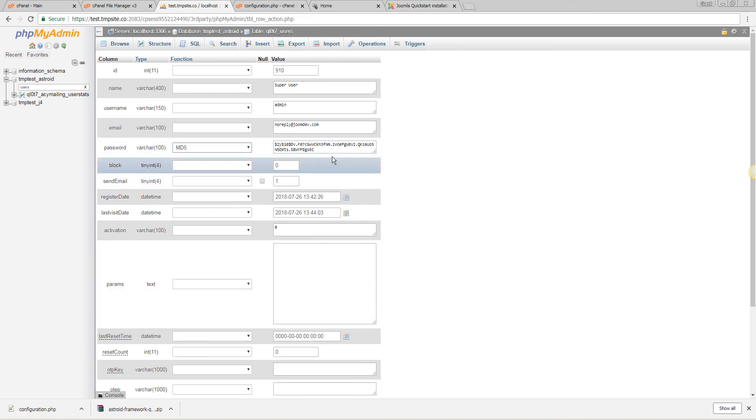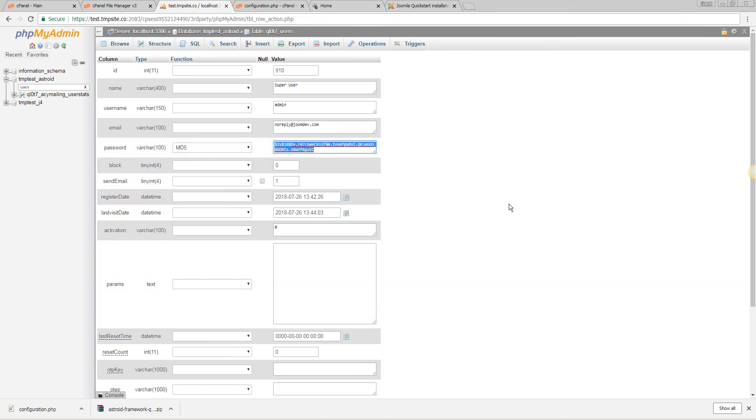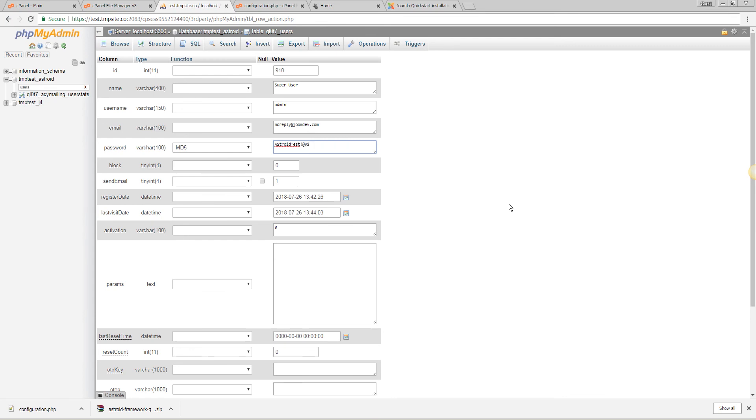So let's say we want to change your password to admin123 or something complicated if you may. Let's say you can say asteroid test and then some special characters and numbers here. I'll copy this to my clipboard just so I have it.